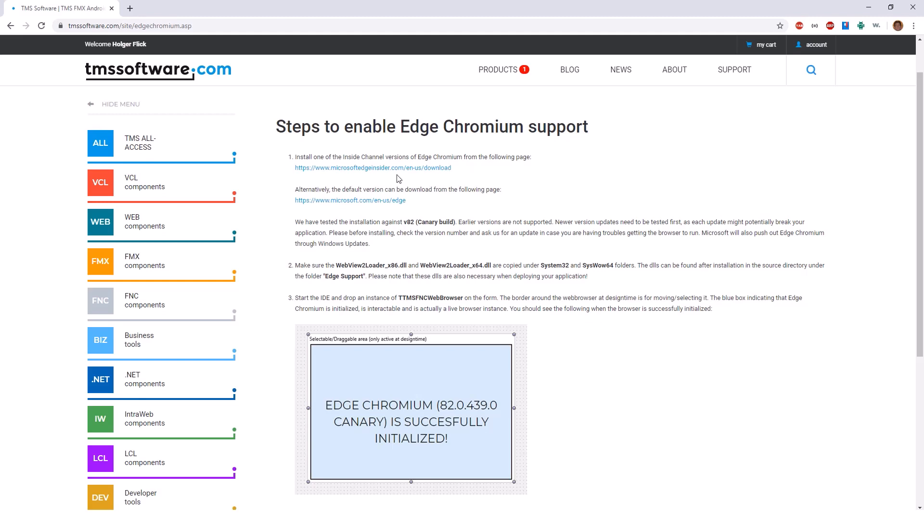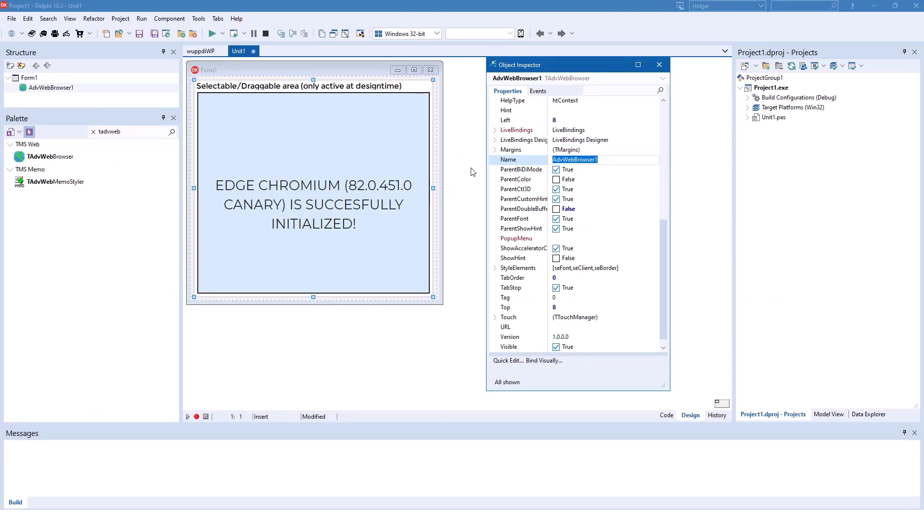The URL tmssoftware.com/site/edgechromium.asp gives you detailed instructions how to install Edge Chromium on a computer system.